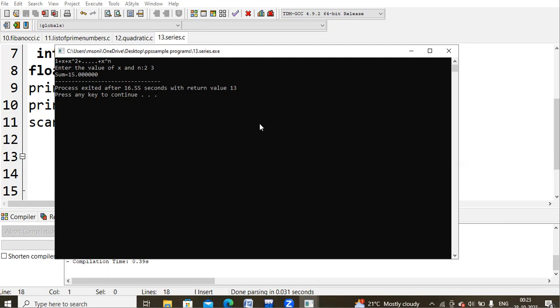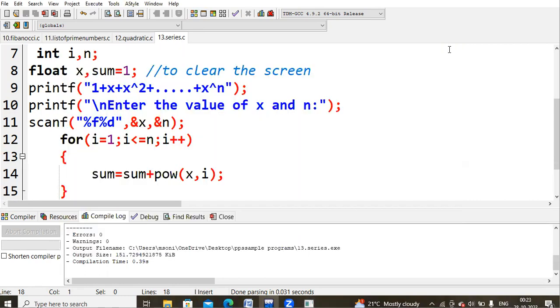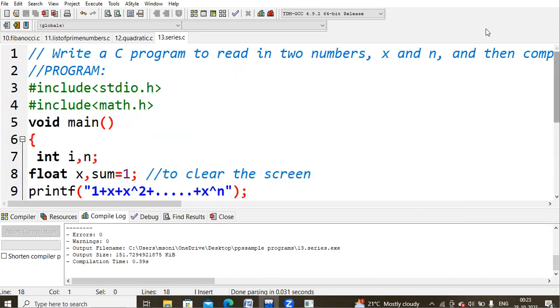We got the correct answer. This is what the geometric progression of the given value is. I think this is clear for everyone. That is all for this lecture. Thank you.